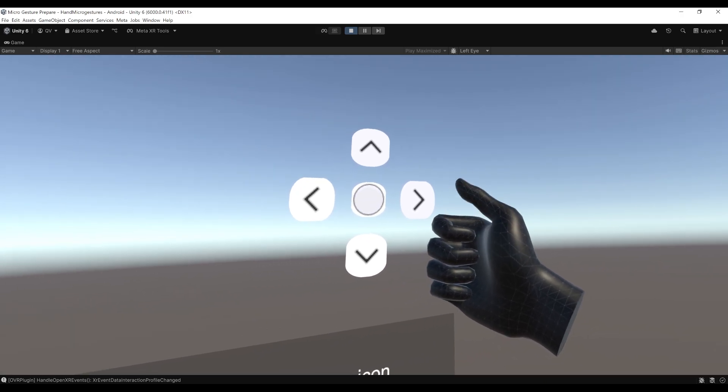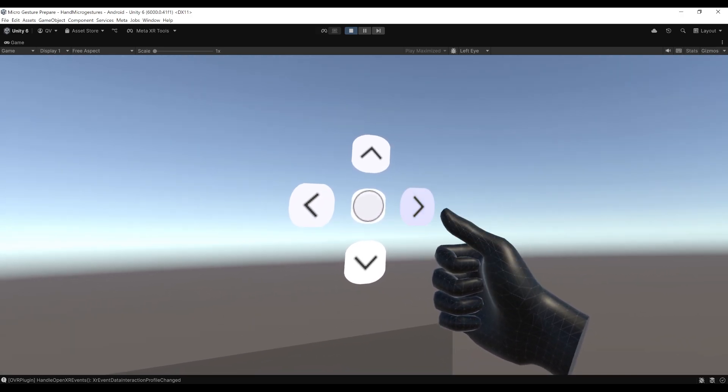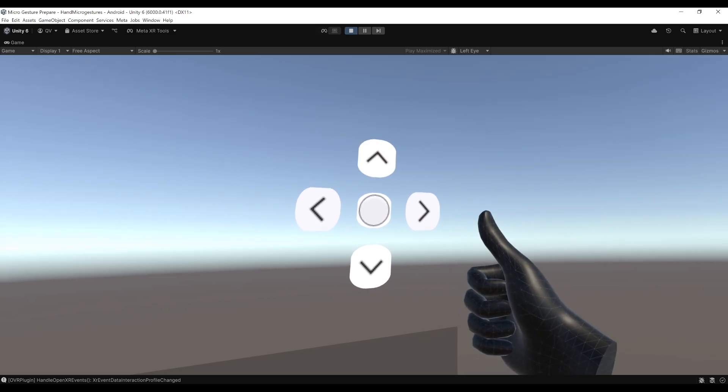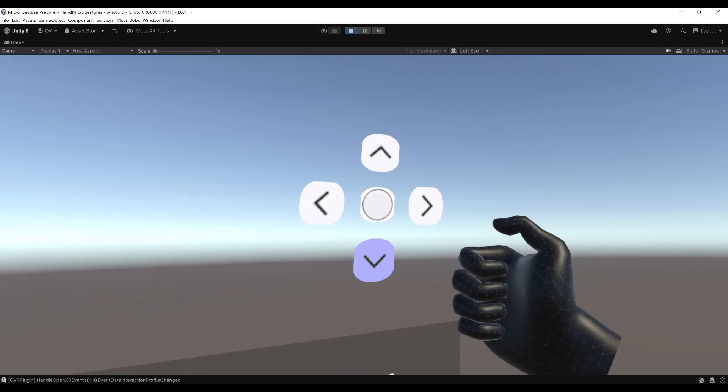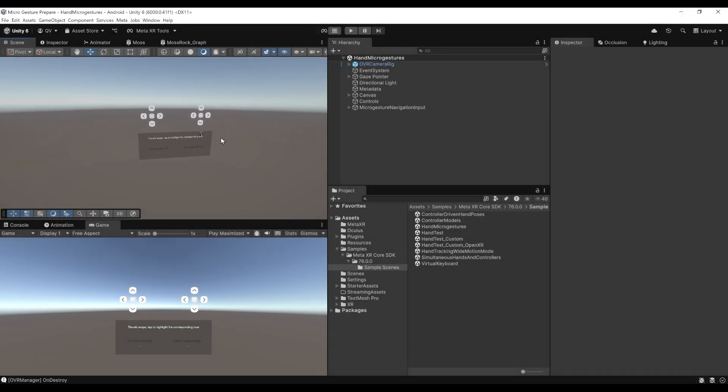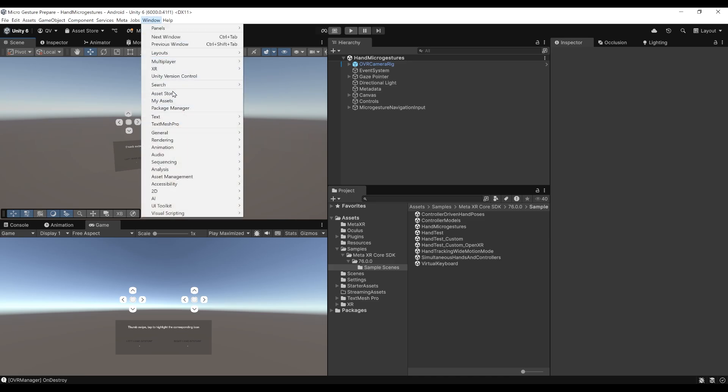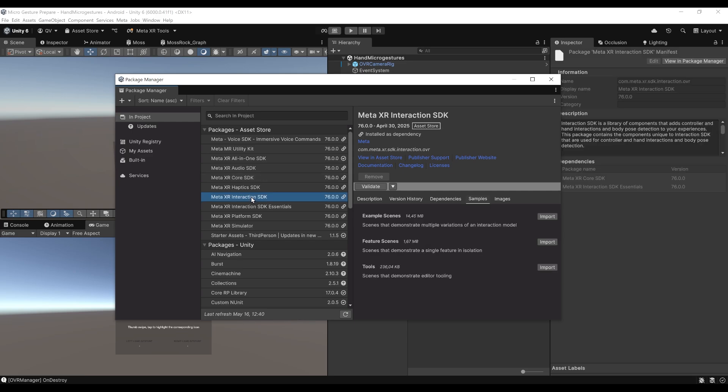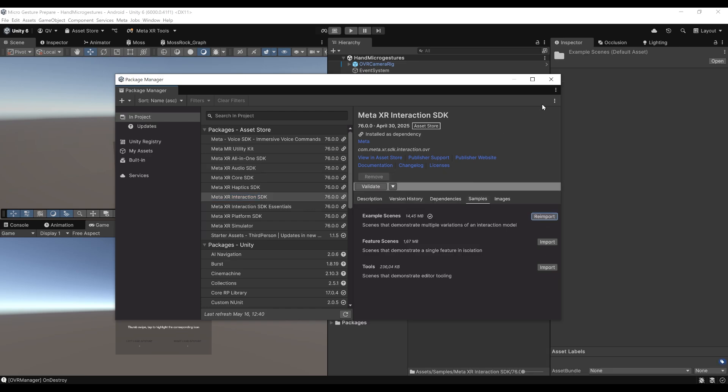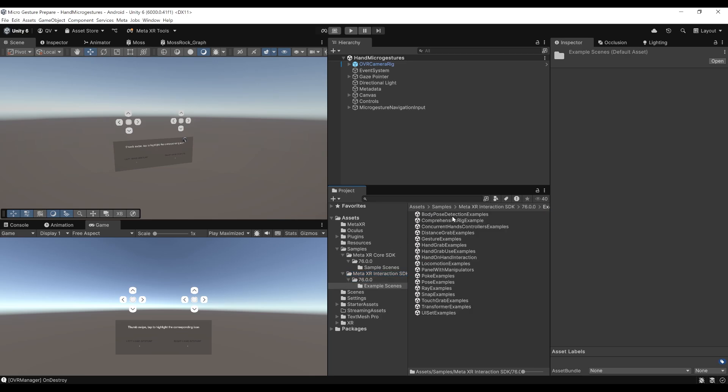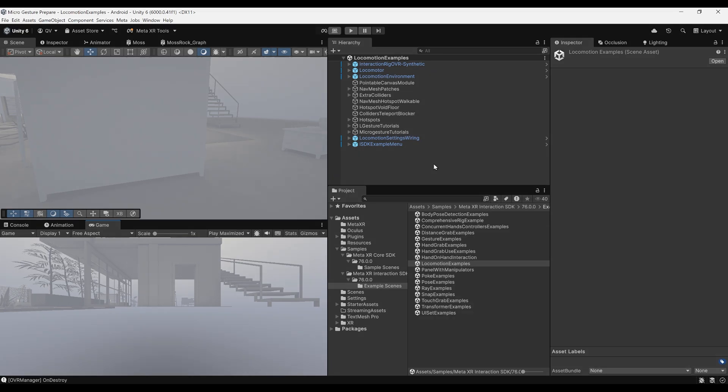Before showing you how to access and use the micro gesture as input, let me show you a great example that is also within the Meta SDK project. To have a look at a great example of using micro gesture, we can simply go again to Windows, Package Manager. If we go this time to the Meta XR Interaction SDK, then to the Samples, we can click on Import on the Example Scene. Now let's close again the Package Manager. If we go to the Meta XR Interaction SDK under the Samples folder, we can find under the Example Scene here the Locomotion Example. Let's double click on it to open it and click on Play to find out what exactly is inside this scene.